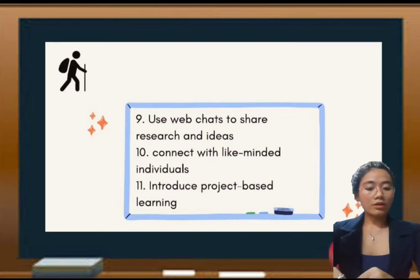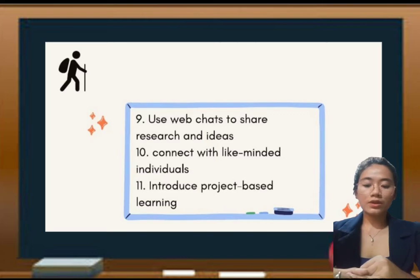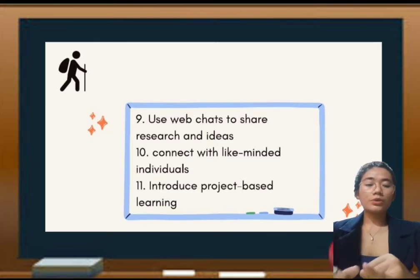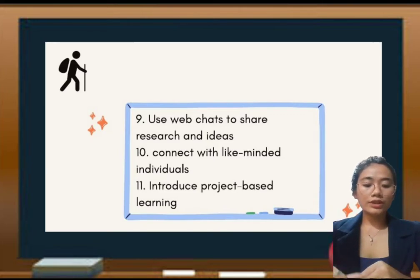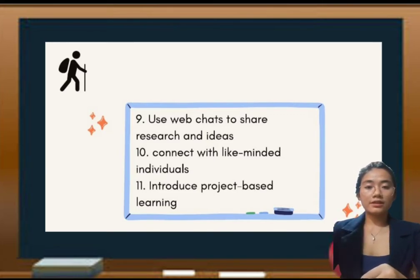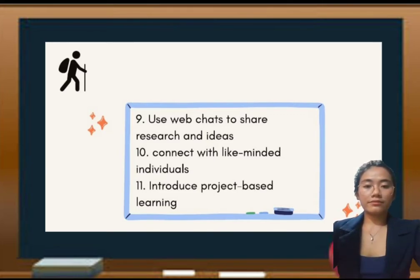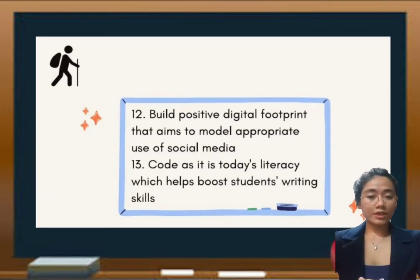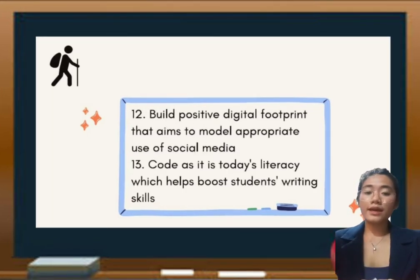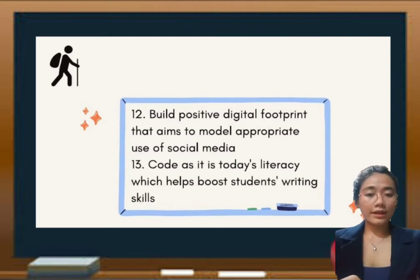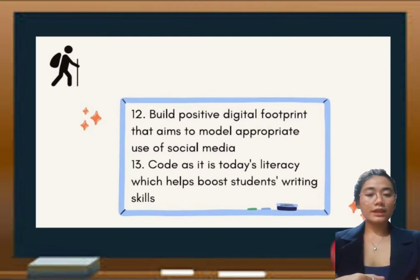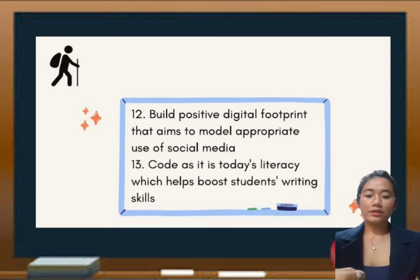Collaborate with other educators and students to give opportunity for sharing thoughts and ideas. Use web chat to share research and ideas, and of course, stay updated in the field. Connect with like-minded individuals through media tools like social media because it can really help us.